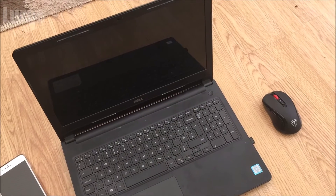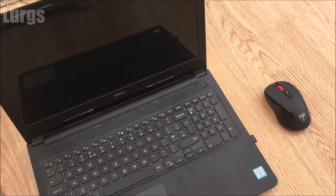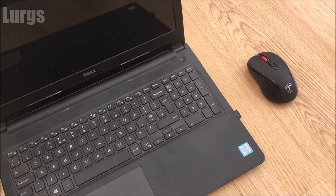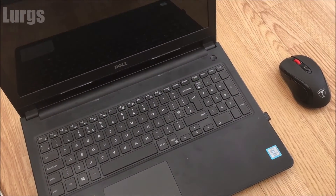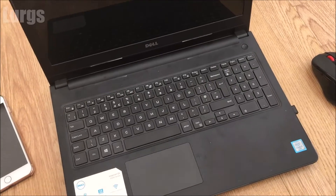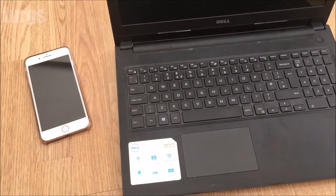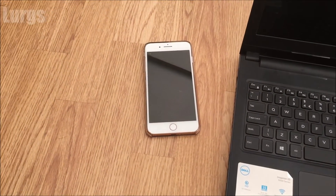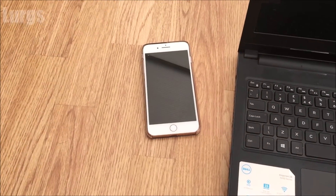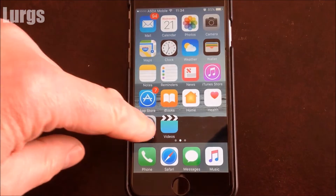If you recently changed the personal hotspot password, this is my laptop which I want to connect to the personal hotspot on my iPhone. Before we get started, there's a link above about how to easily put your laptop into airplane mode.